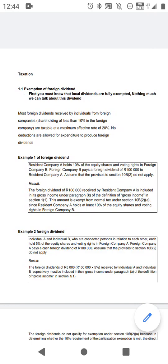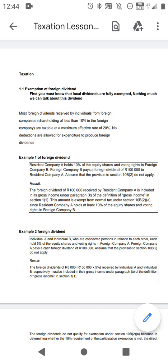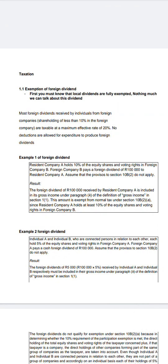Firstly, I will start with foreign dividends — how do foreign dividends work and how do we exempt them? Firstly, you have to know that local dividends are fully exempted, whether it's a company or an individual. So let's start with the exemption of foreign dividends.